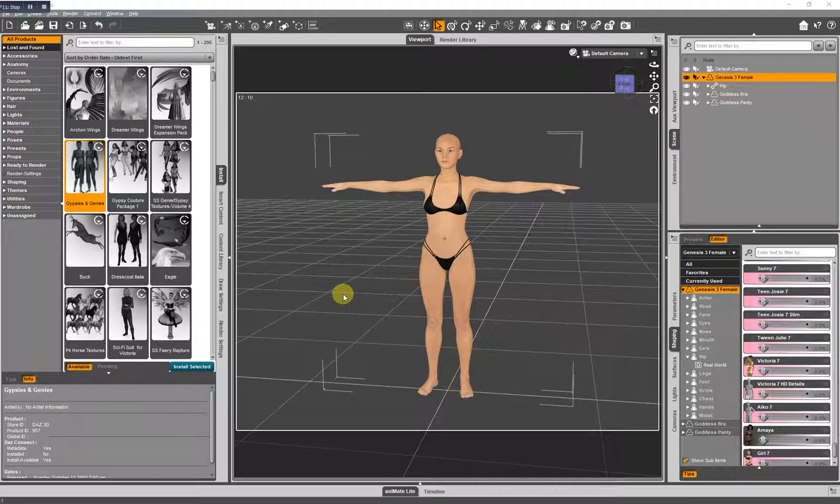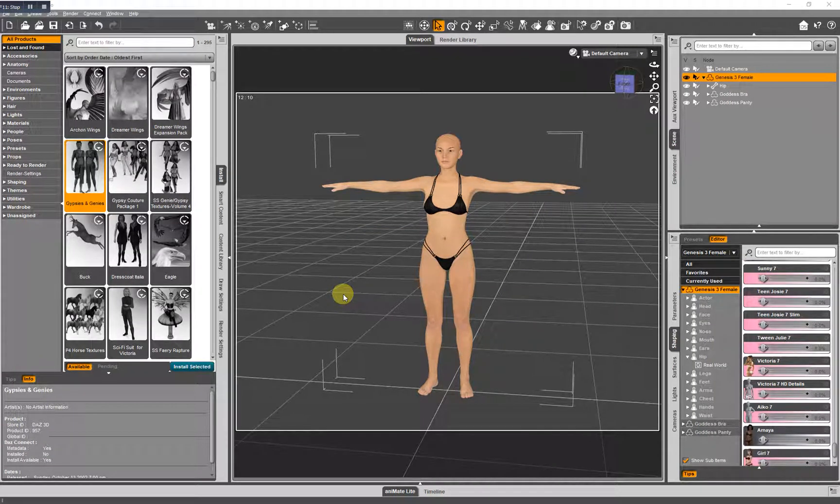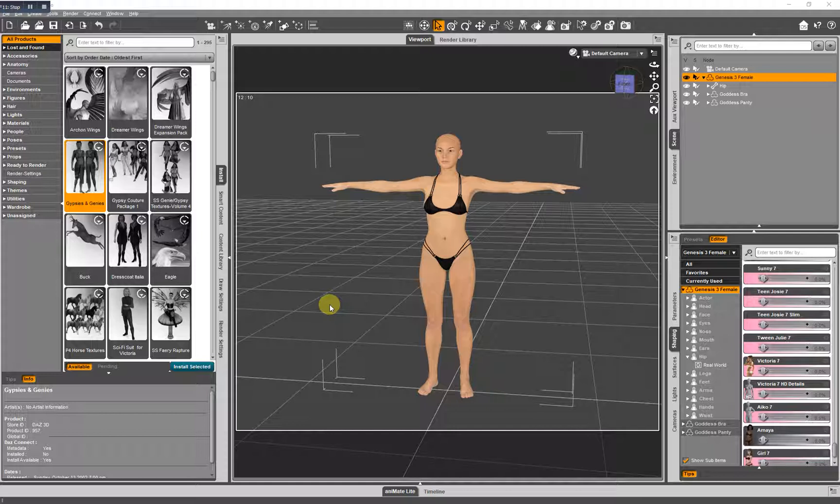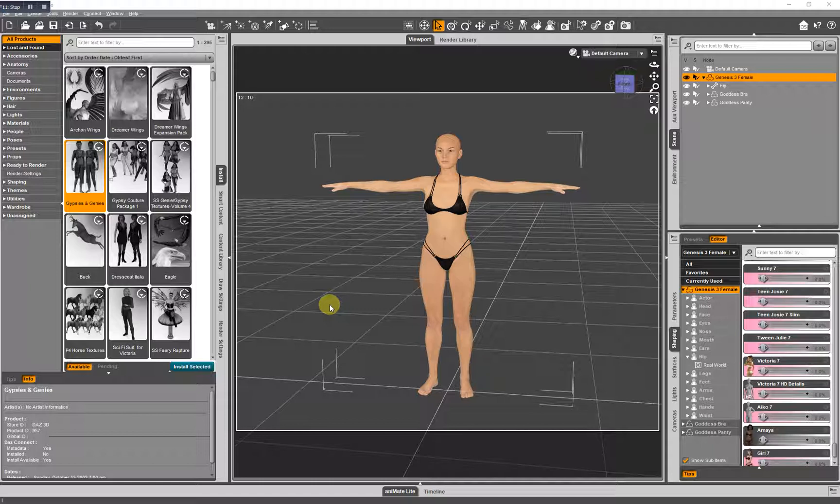This is a short video for new users of Daz Studio who may feel a little intimidated by the interface and all that's going on here, all the options available when you open the program and you're trying to learn.